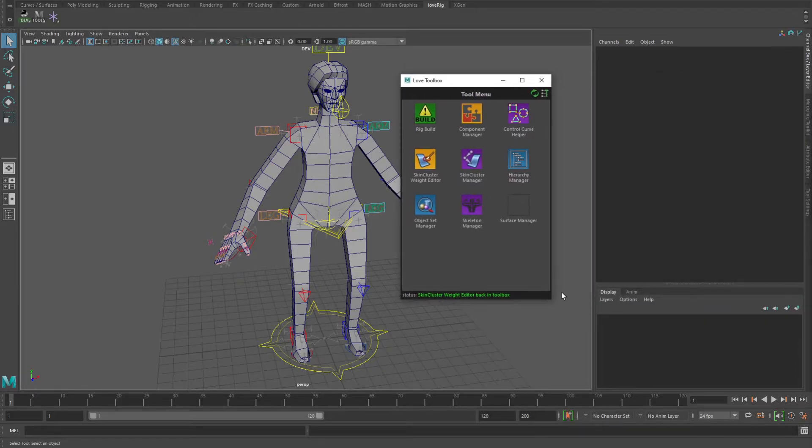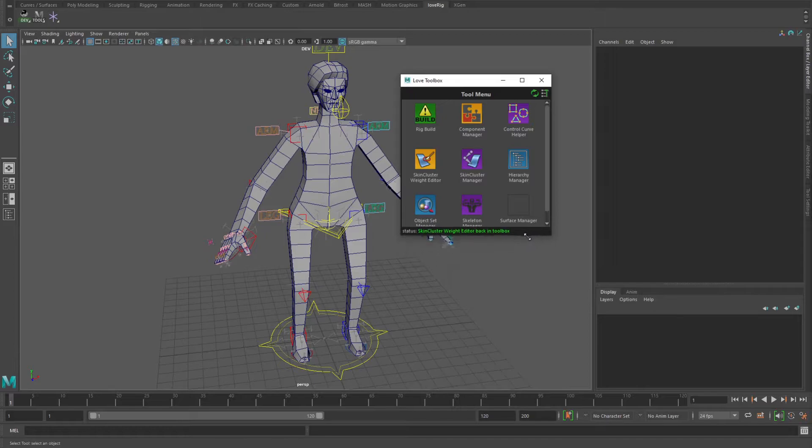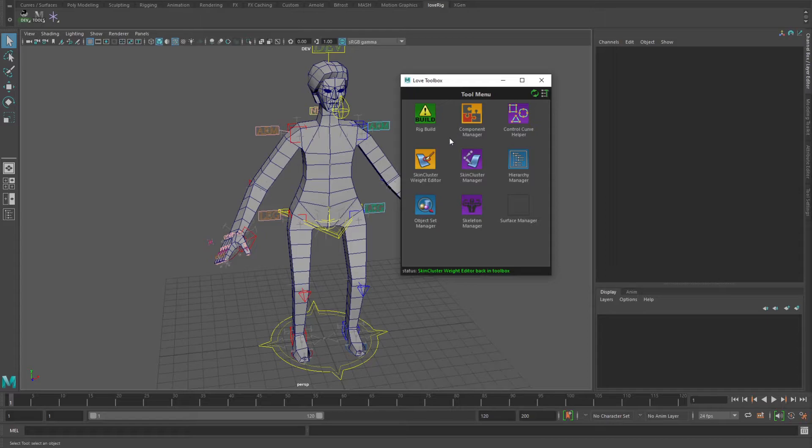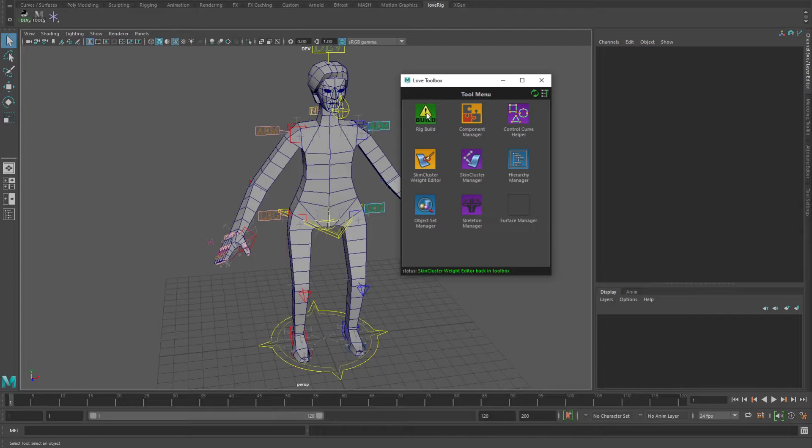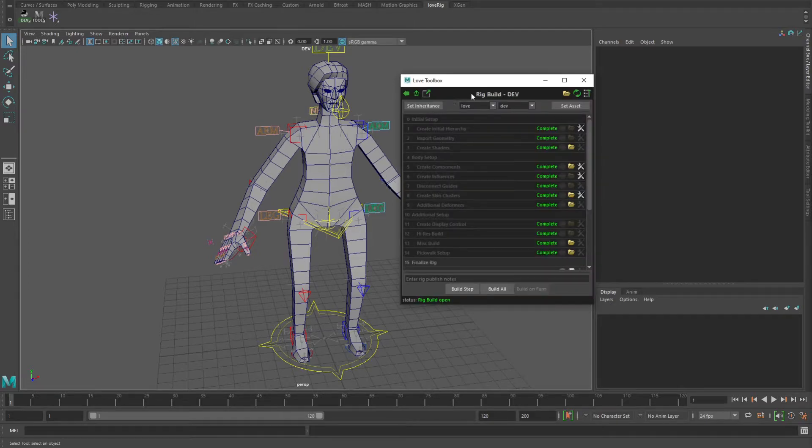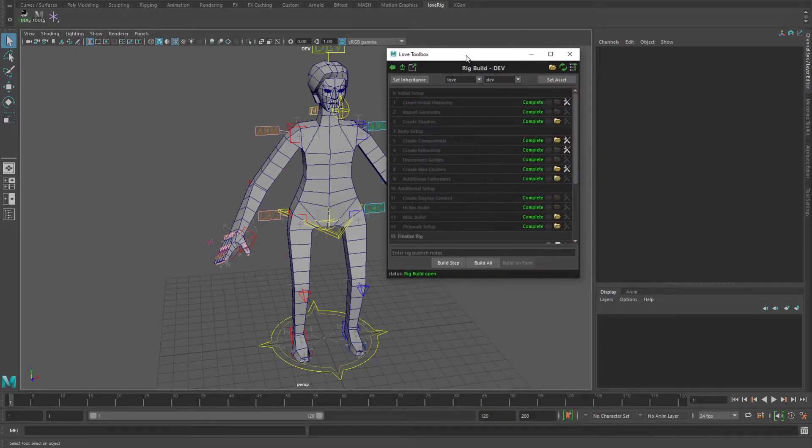Now I won't go into too much detail about how each of these individual tools work. I just want to do a little overview, but the main principle and idea is that it all stems out of this main workhorse right here, which is the rig build tool.